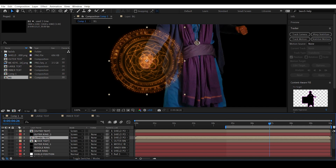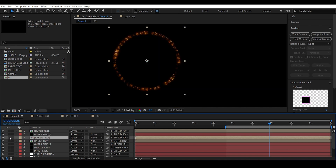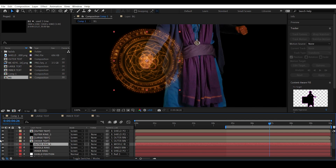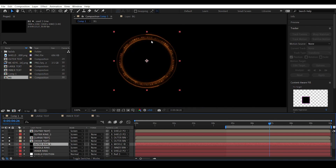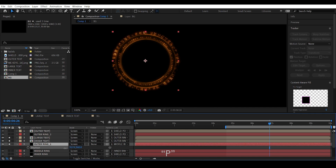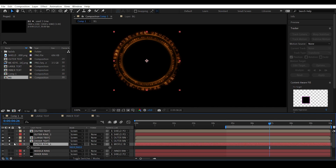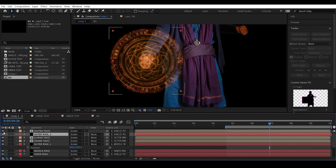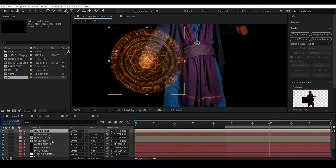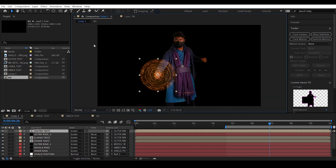Large text — parent it to outer ring one. So outer ring one, large text, and inner text all move together. Outer ring two — parent it to outer ring one, and outer text — parent it to outer ring two. This way we can animate the segments of the shield individually.